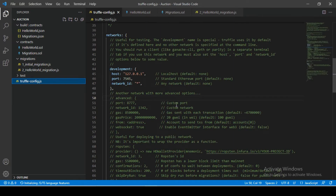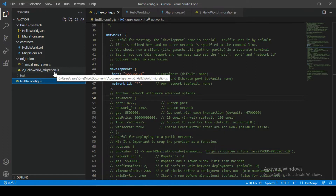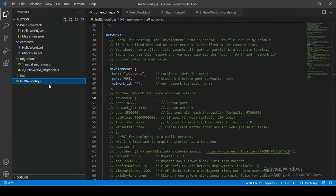We saw basic Truffle configurations. We also saw how to communicate with our created smart contracts using the command line and we were successfully able to deploy our contract on a local Ethereum blockchain using Ganache. So now it's time to introduce a user interface in our project so that the end user can start interacting with our Solidity smart contracts.